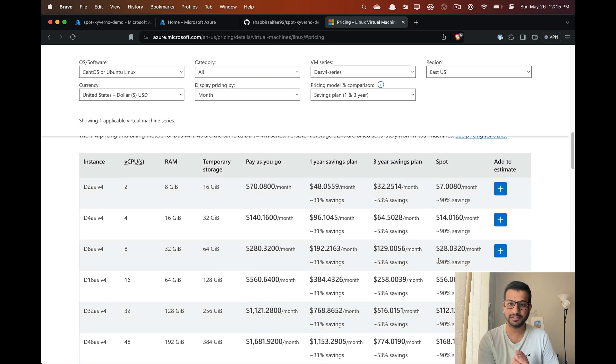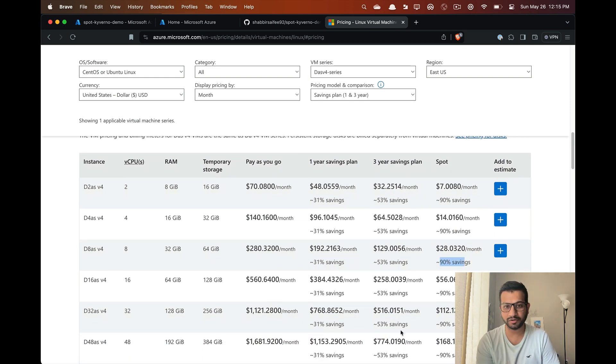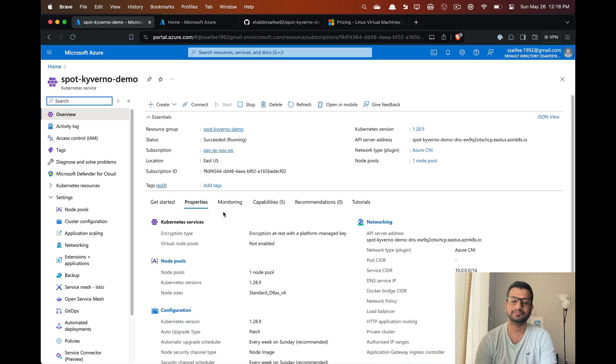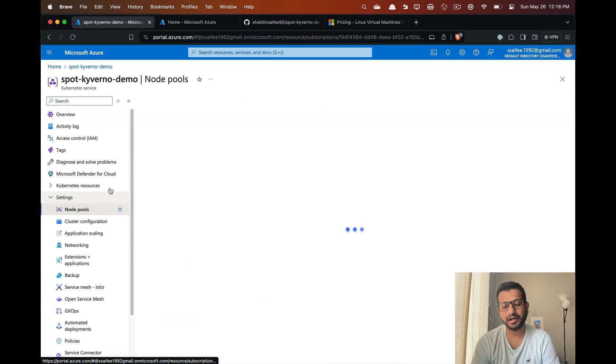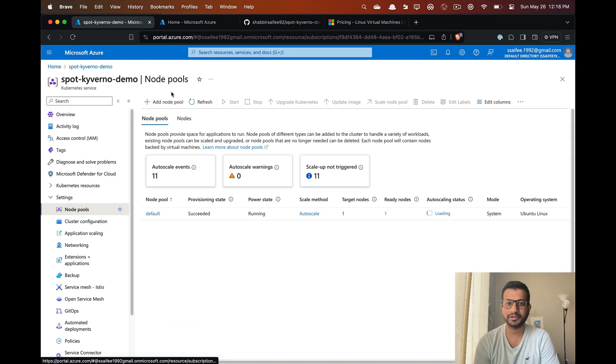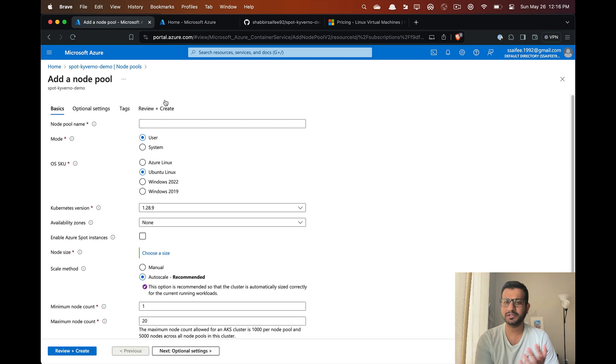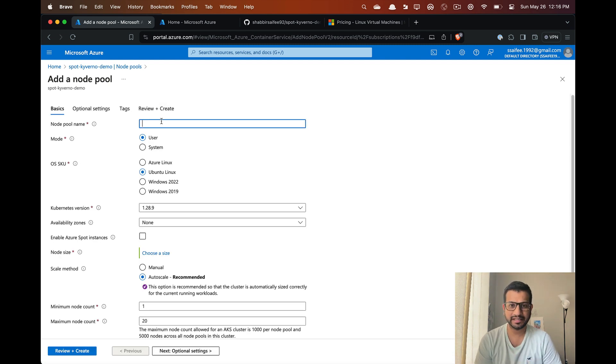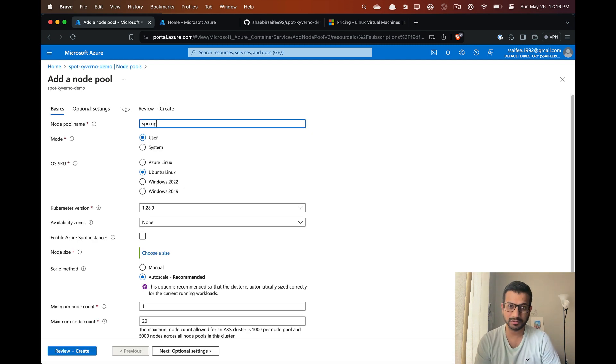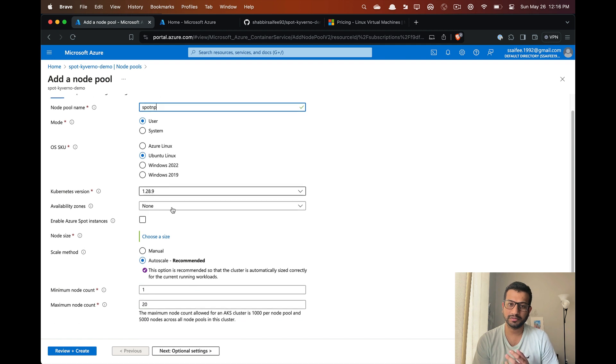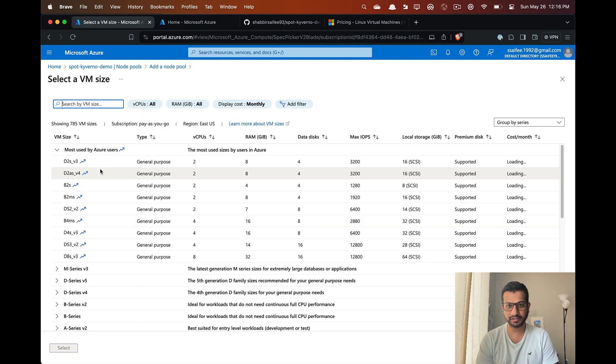In this demo I'm using Azure Kubernetes Service, but same steps can be applied to AWS EKS or GKE for Google. I already have a Kubernetes cluster here.